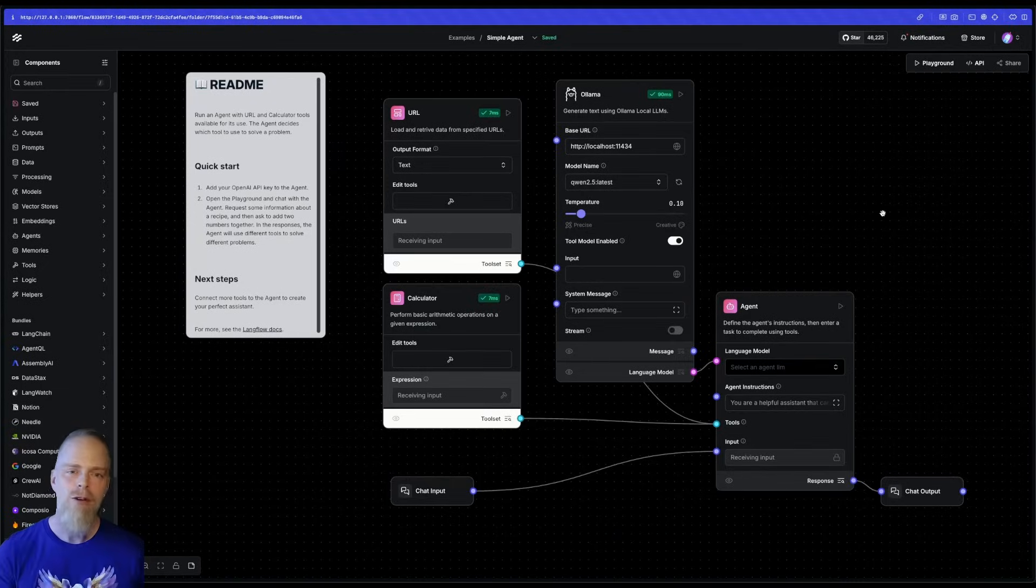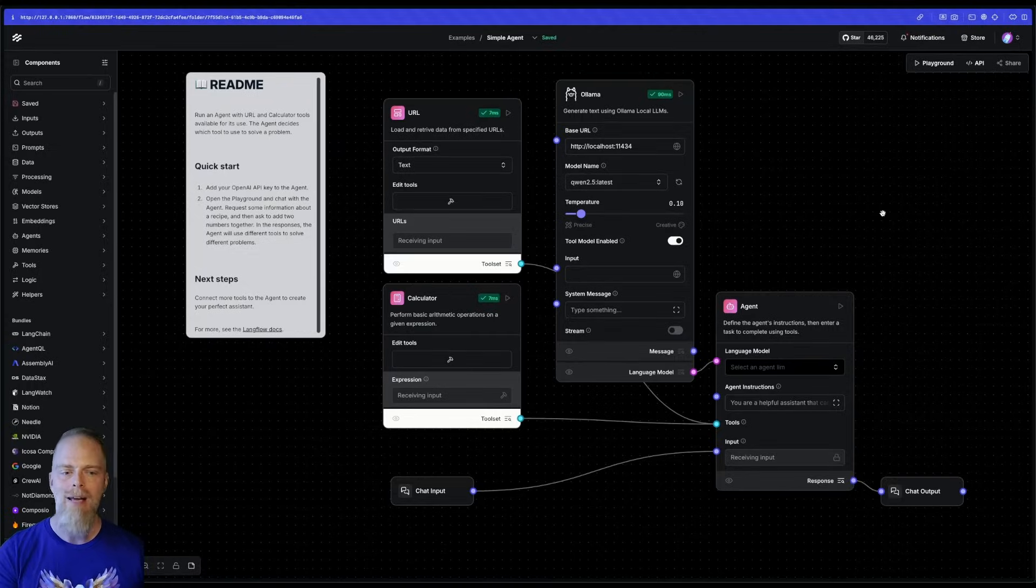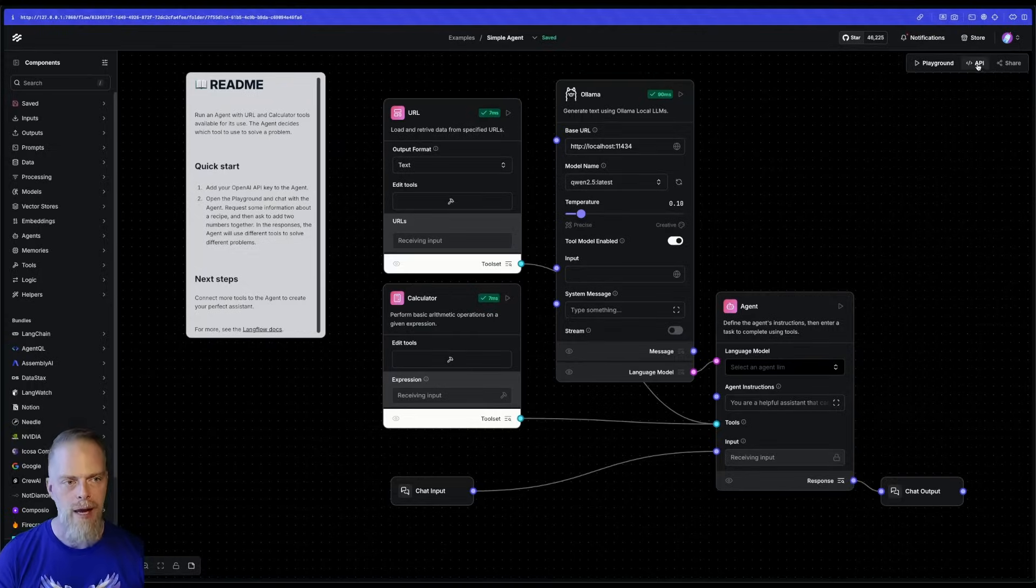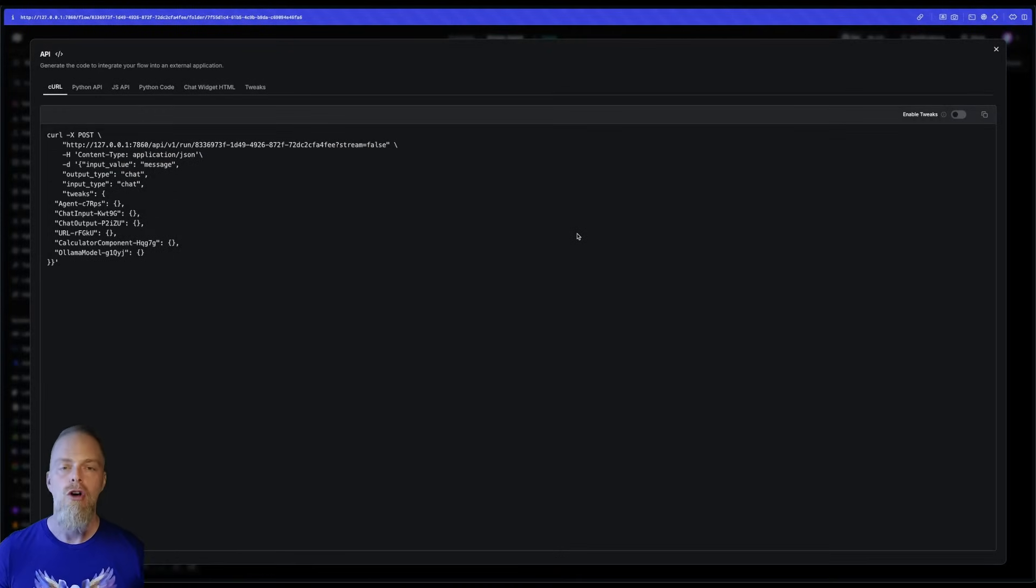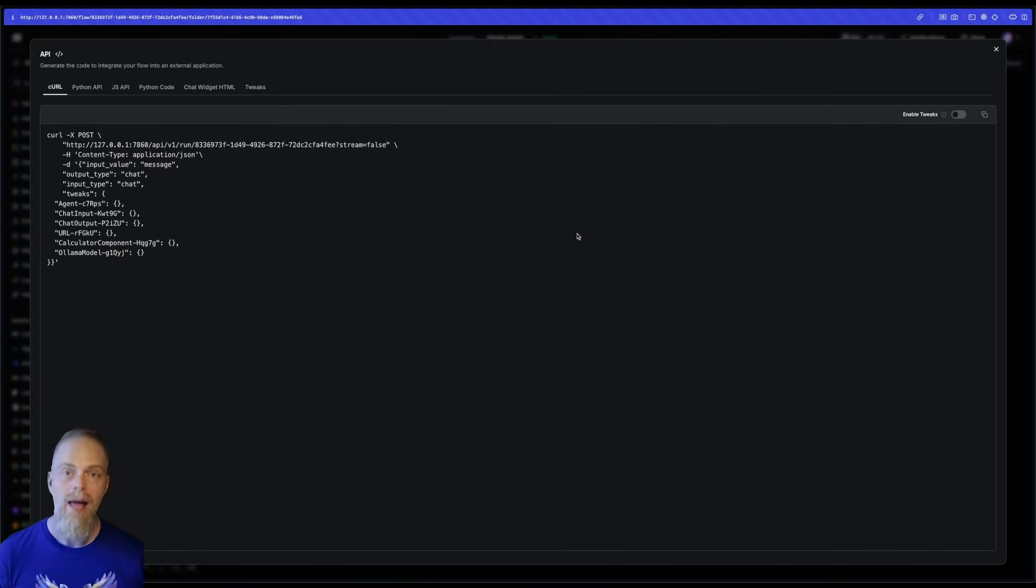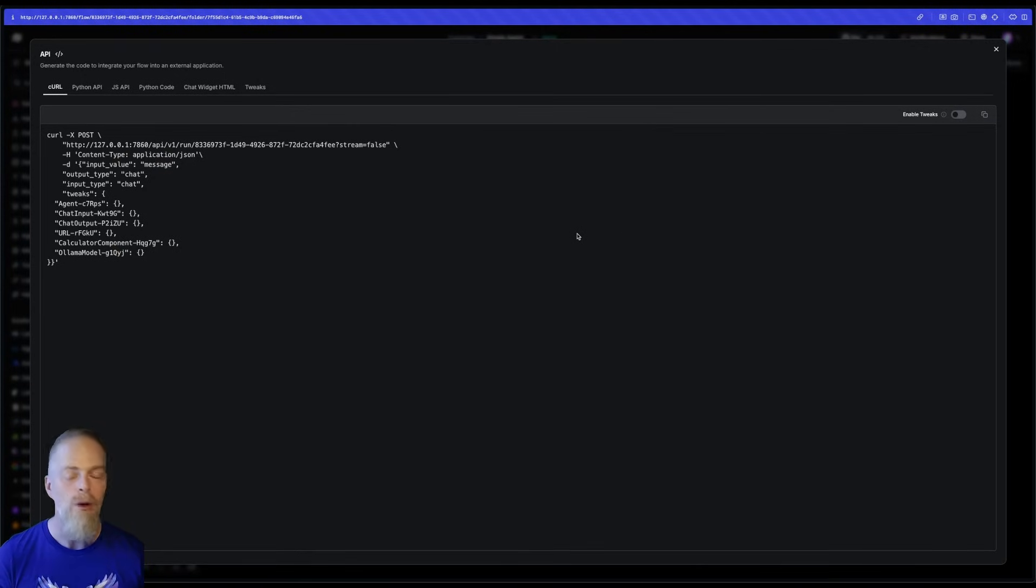And finally, once you have your Ollama agent set up, you can use the API to hook up your application and self-host wherever you want with all the privacy you need.